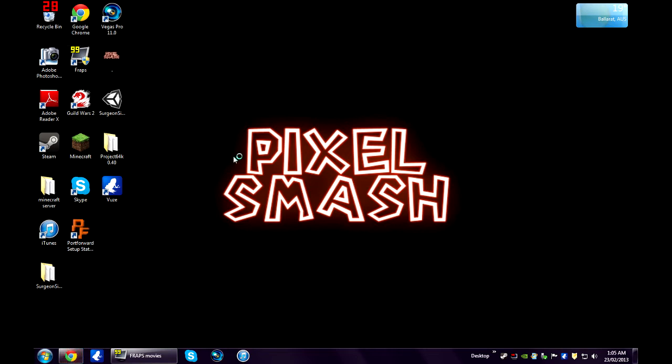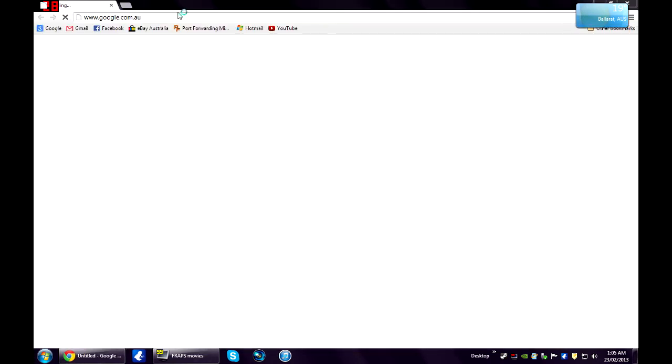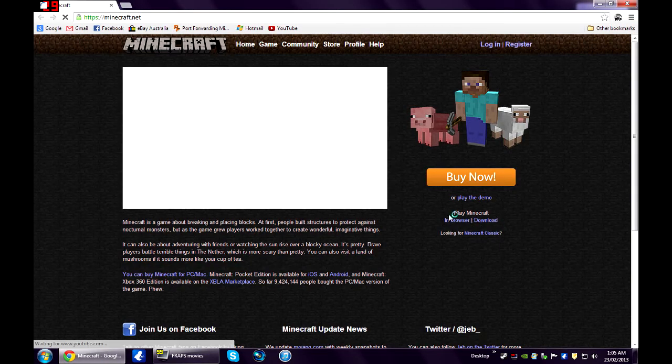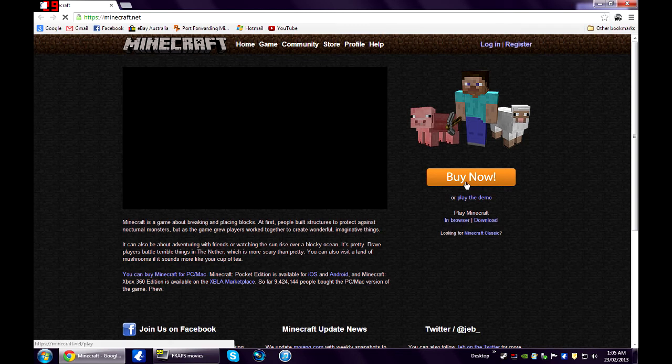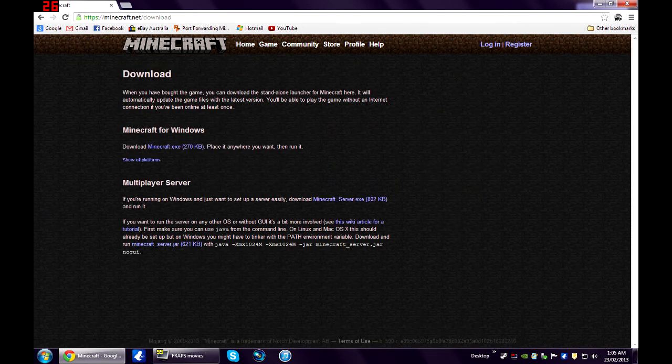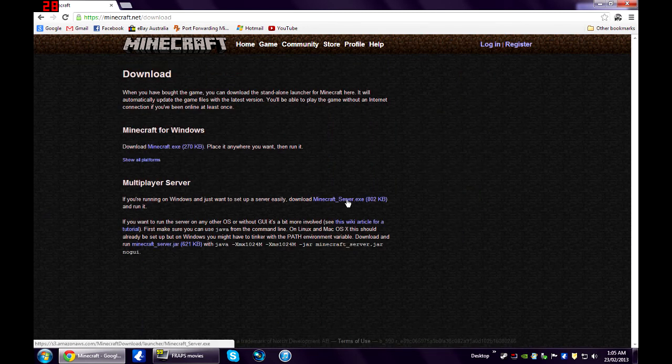First thing you need to do is head over to Minecraft.net where you downloaded the game and over in just under buy now, click on the download link and you're going to want to download the Minecraft server.